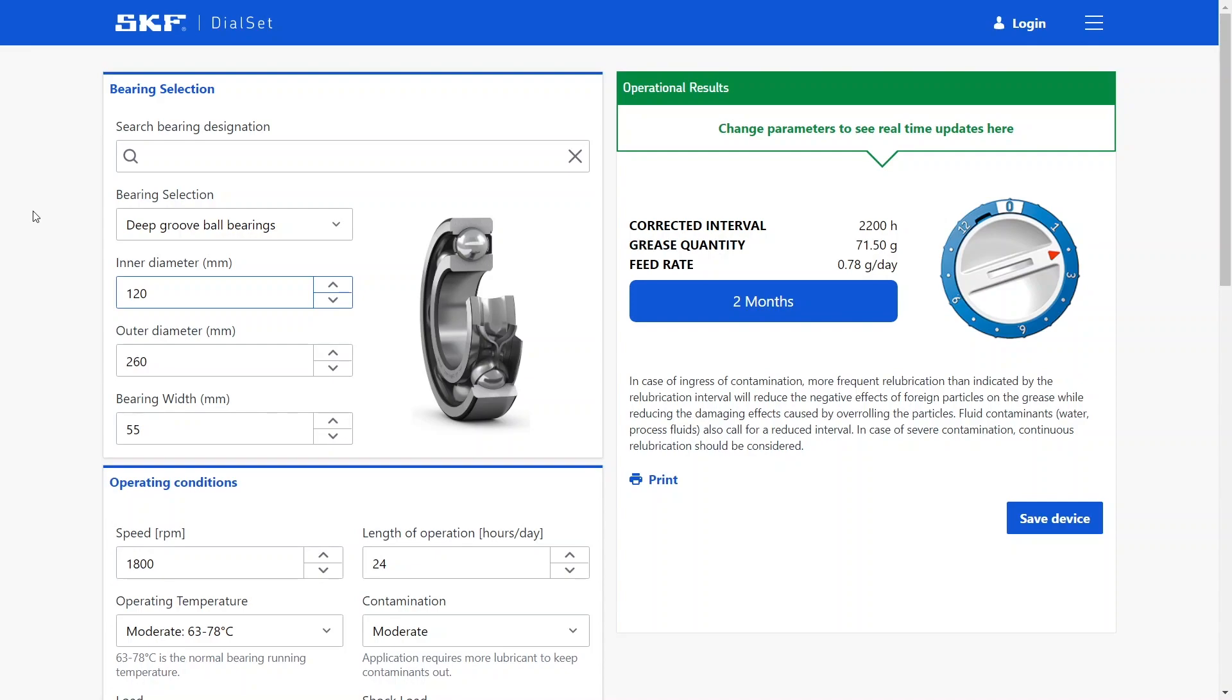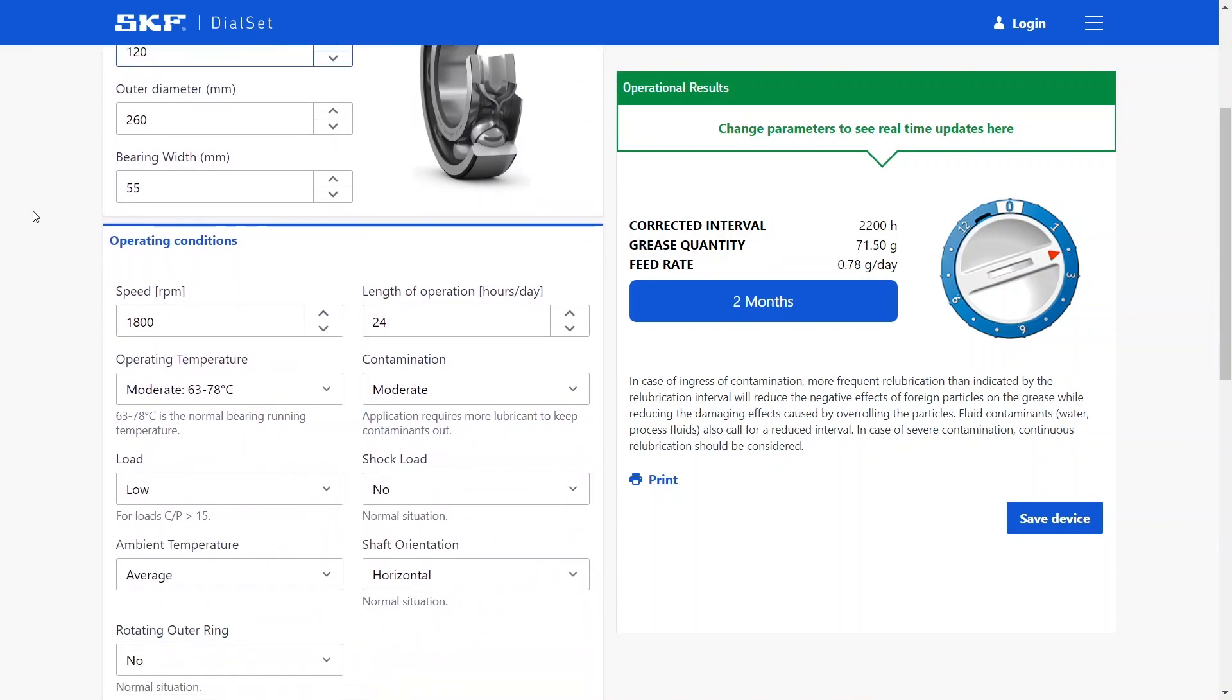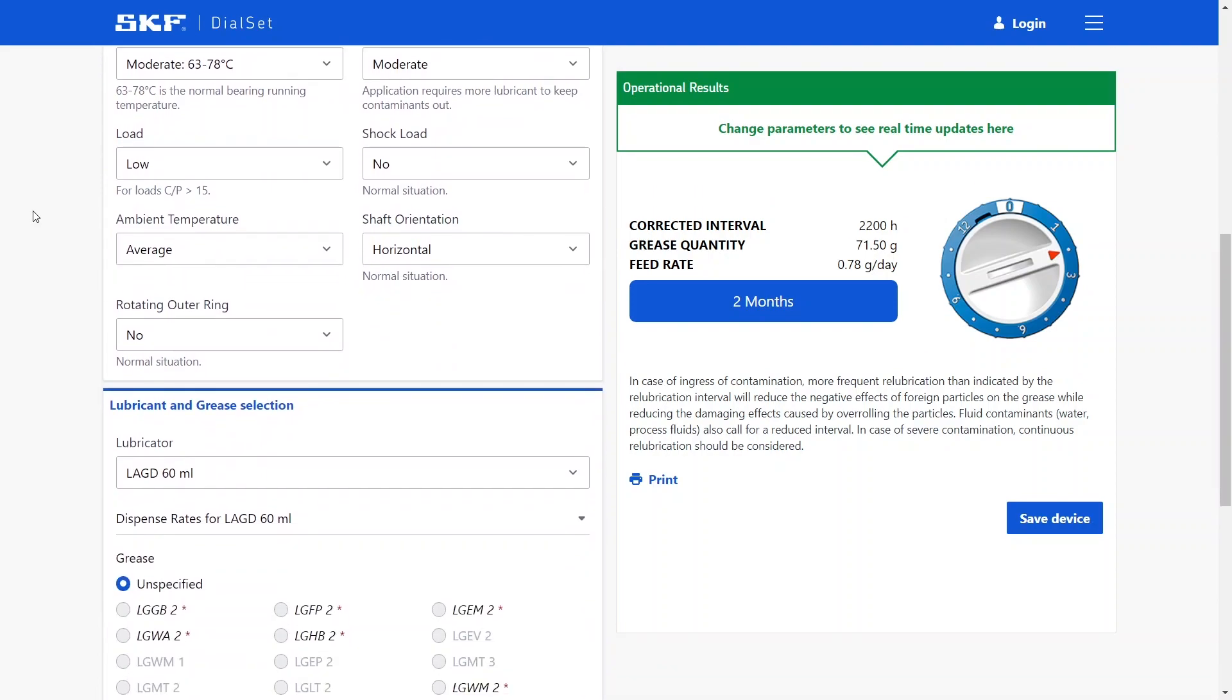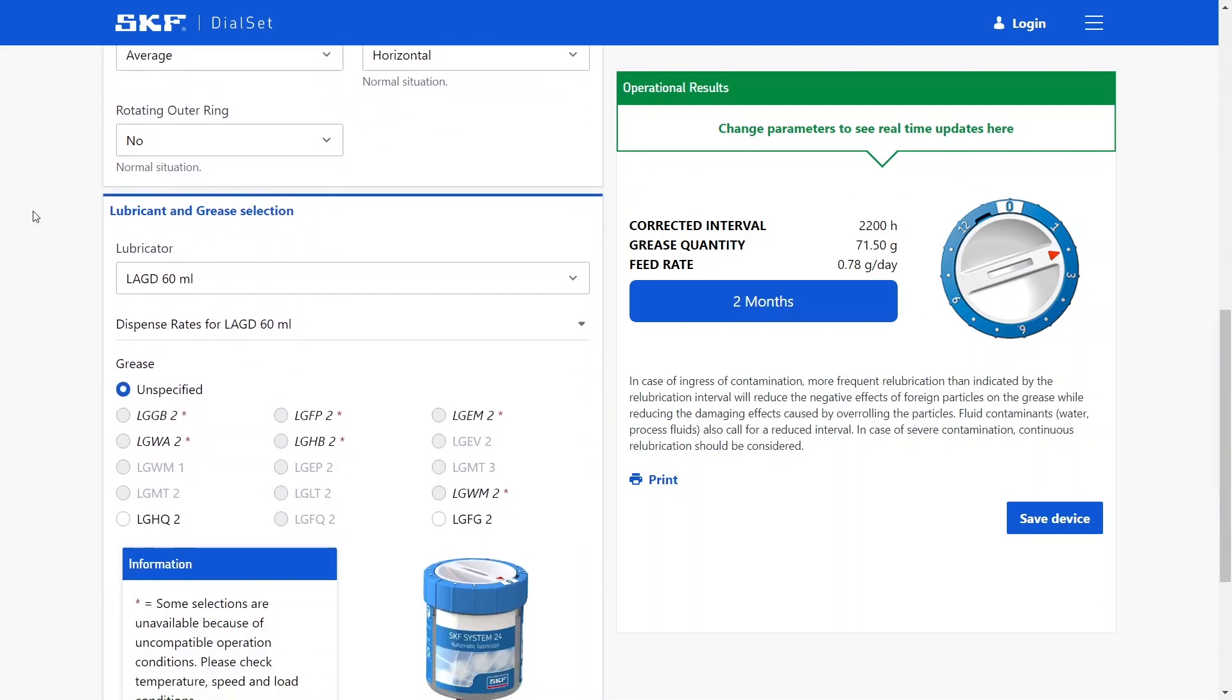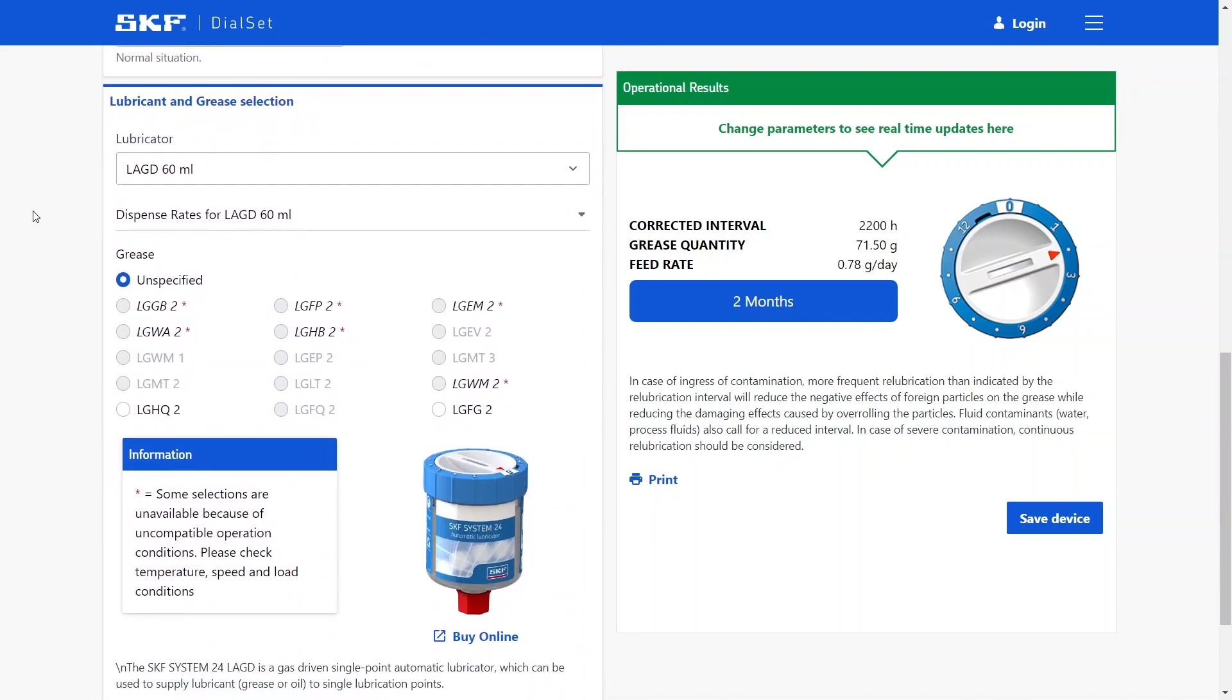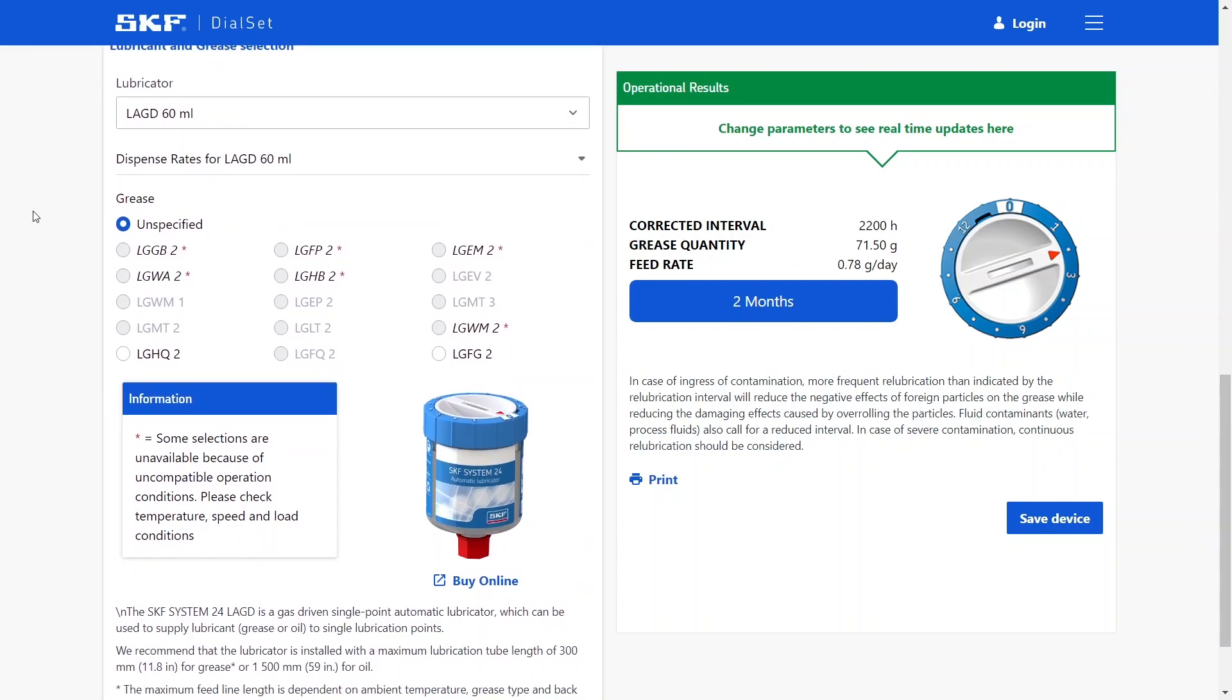After accessing the SKF Diaset application you are greeted with this interface where you can select the bearing that you intend to lubricate, you can specify the operating conditions of your application and you can also select the lubricant and the lubricator that you intend to use. All these parameters will have an influence on the end result that you can see here on the right.